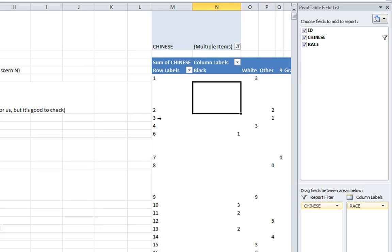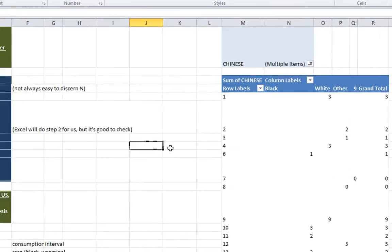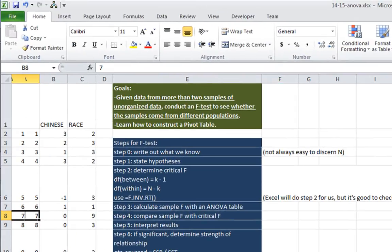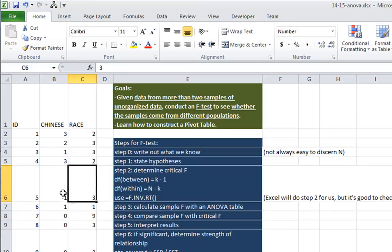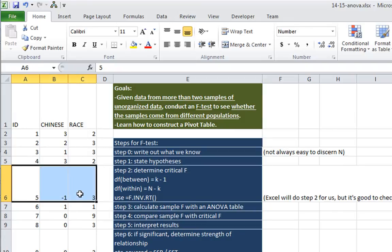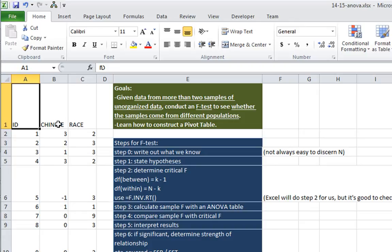There it goes. So one, two, three, four, six. So person number five was someone of an other race other than black and white. And they are now excluded from our analysis. So our next step is to create our ANOVA table.